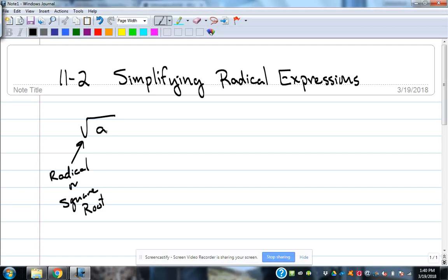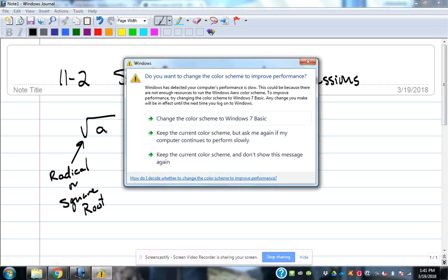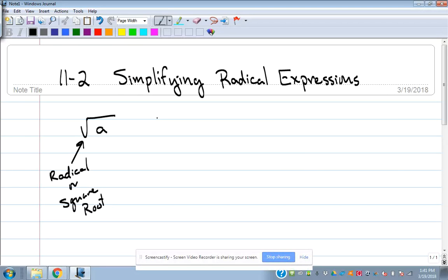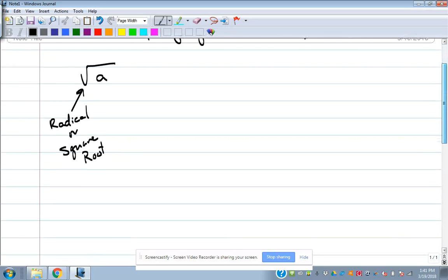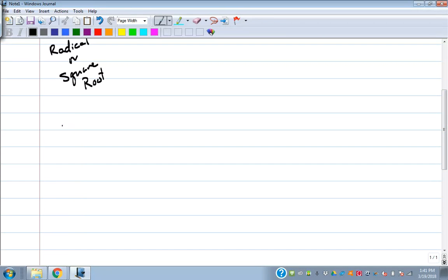We're going to simplify radicals so that we get an exact solution, not a decimal approximation. Decimal approximations can sometimes be good, but sometimes they're not helpful. Especially in geometry, when you do things with right triangles, a decimal approximation can change other values. Having the exact value is important. So today we're building up to jump back into chapter 10. Simplifying radical expressions is what we're going to do. Fourth block thought this was not too bad, so I think you'll think it's not too bad either.